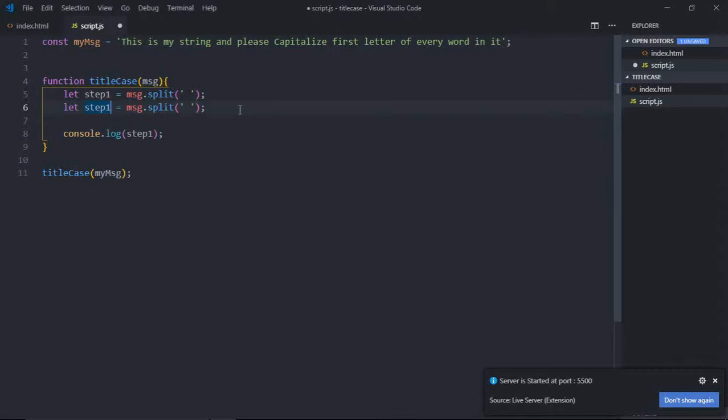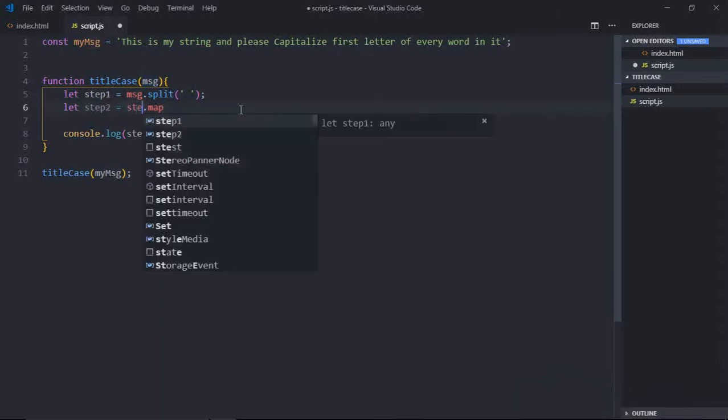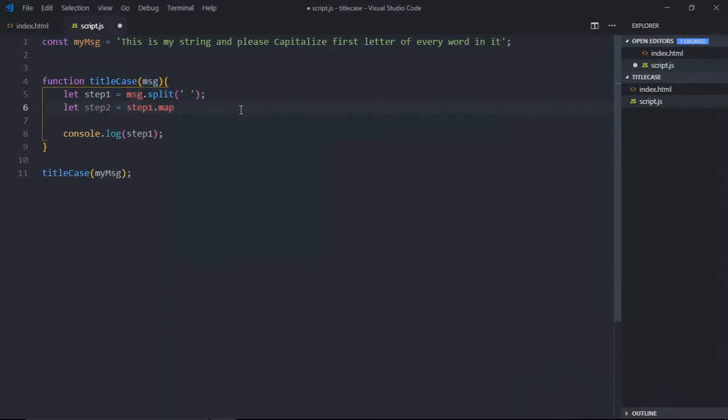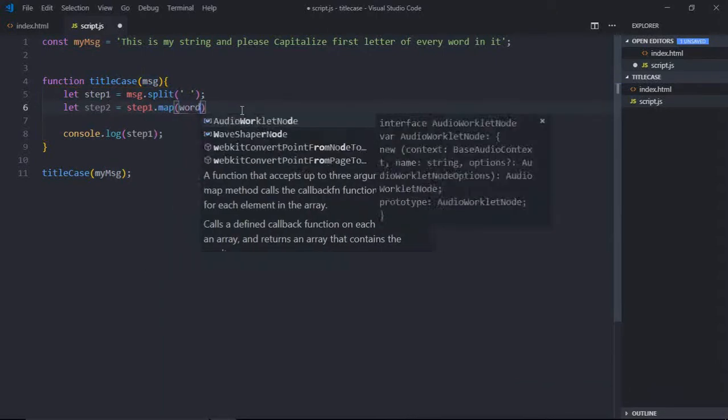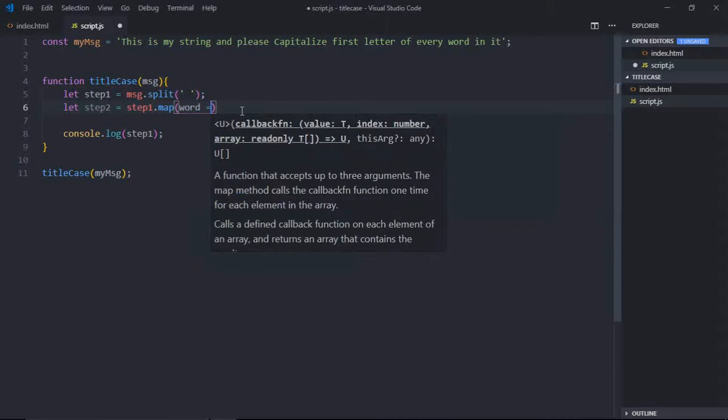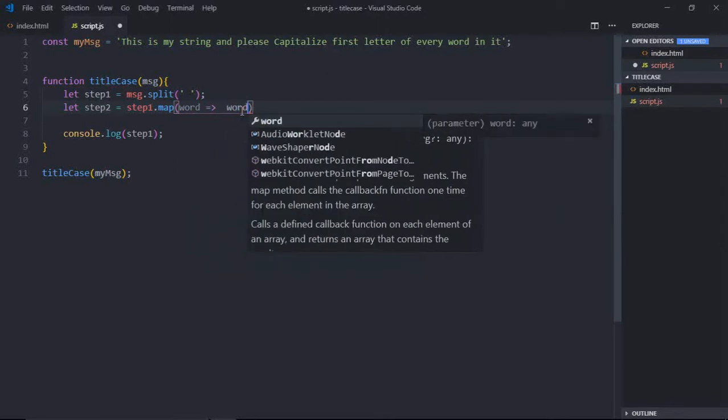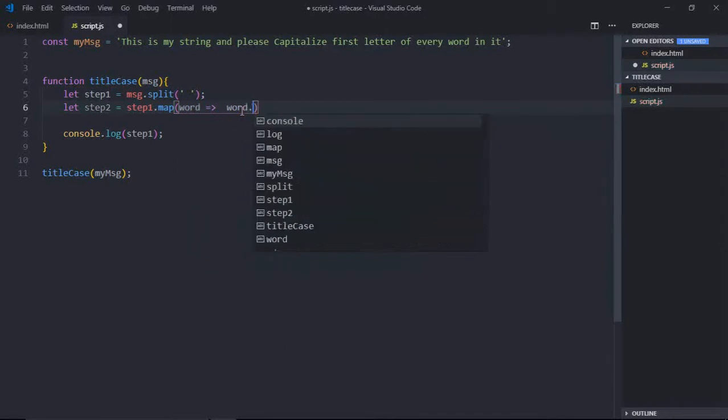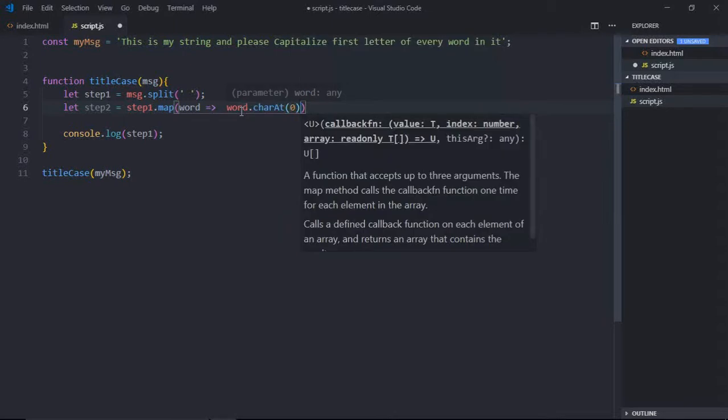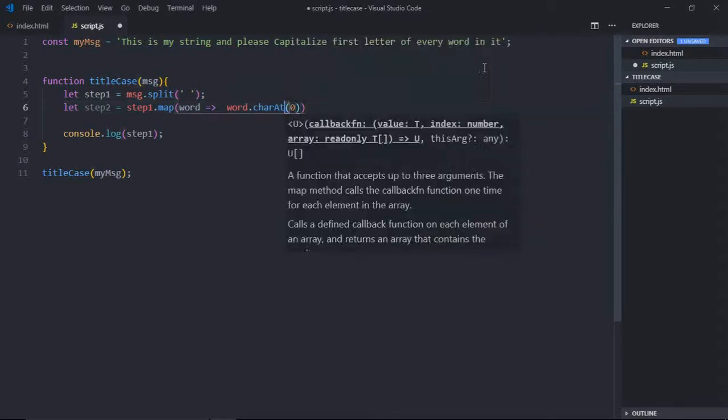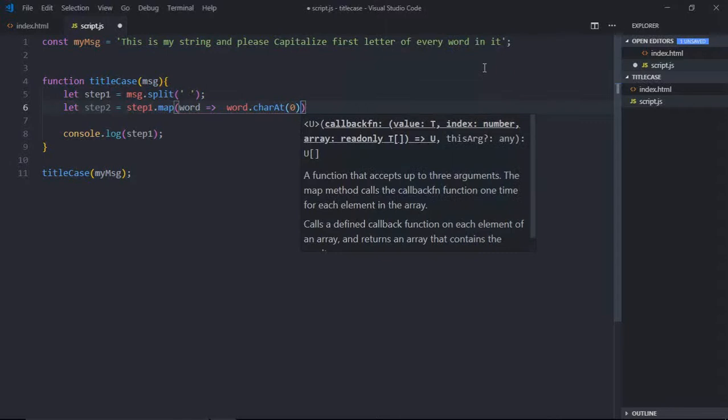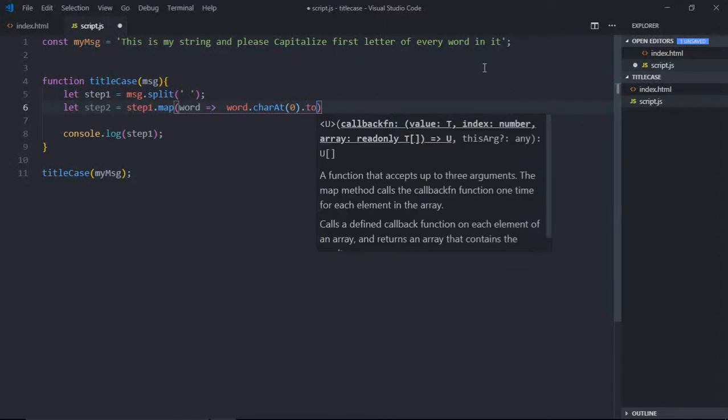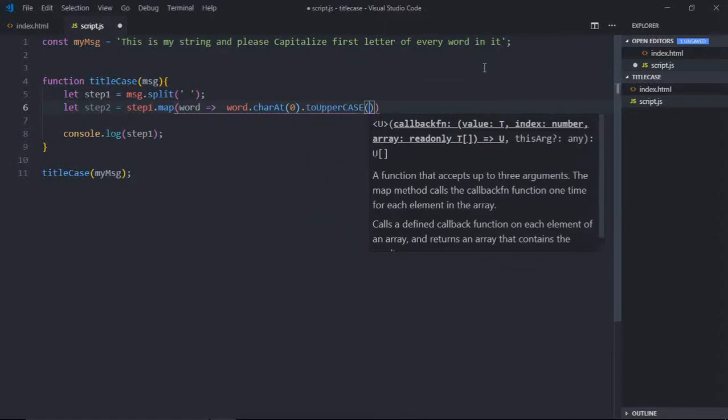So we'll make use of map function here. Let's make it step one, okay. First we'll capitalize the first letter. For that we'll make use of charAt at zero position, which is basically the first position. Okay, it is basically the index.